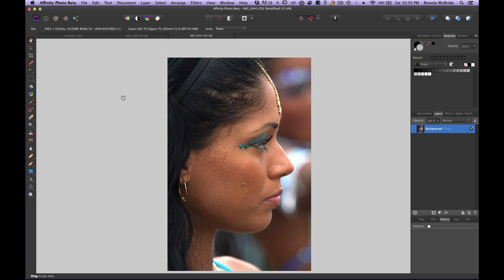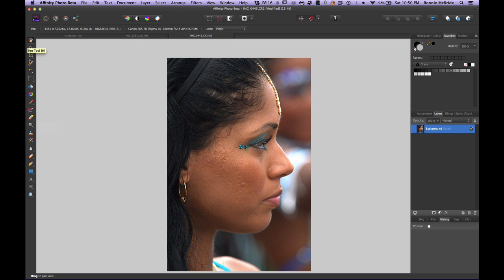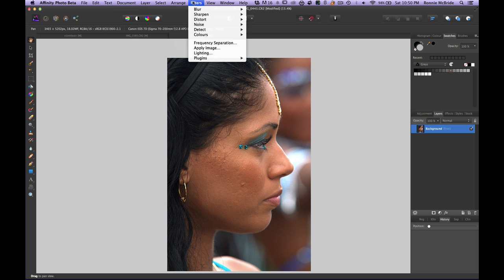Now we are in the Photo persona, which is where we'll start making our edits. This is very similar to Photoshop — you have all your tool set here. I just wanted to show you how to get the image into Affinity Photo, and now we're going to go ahead and do the frequency separation.